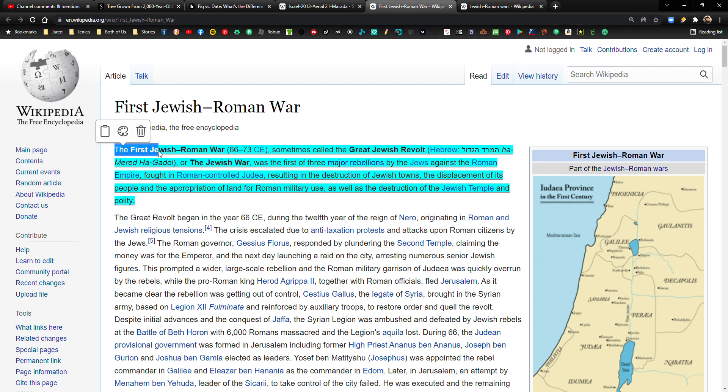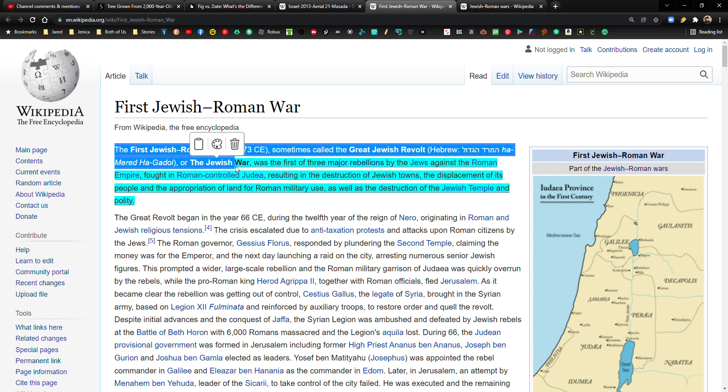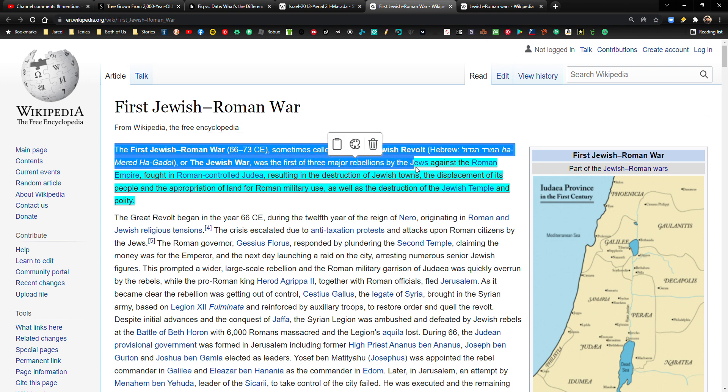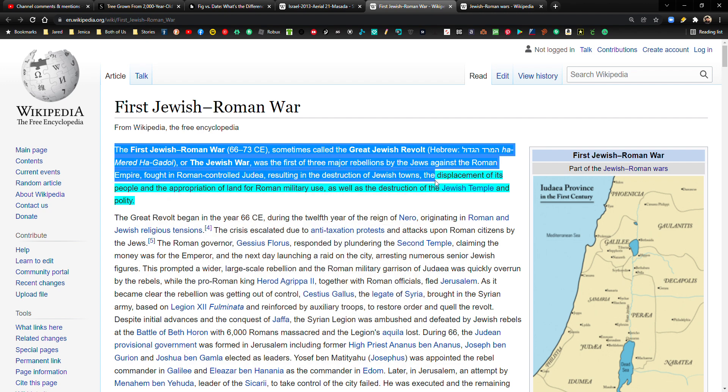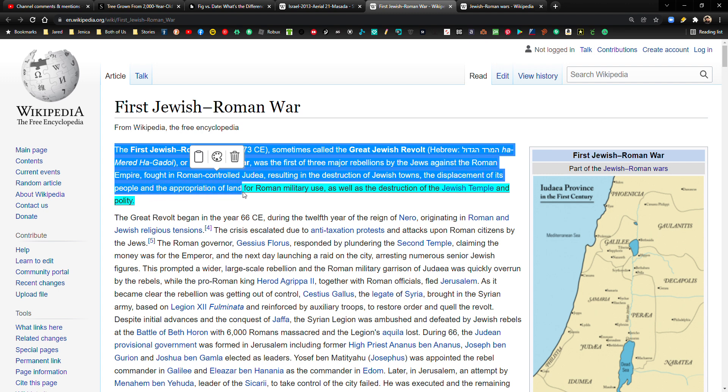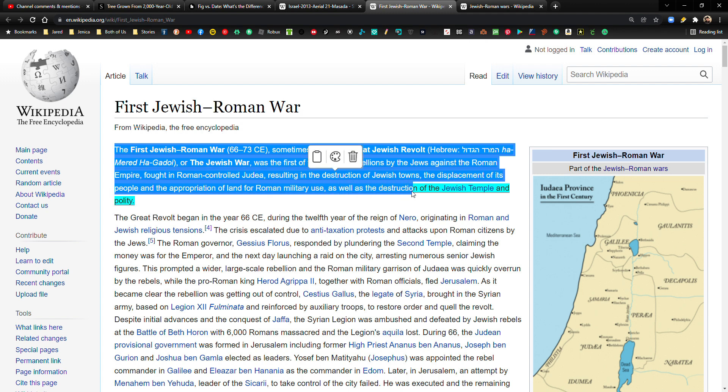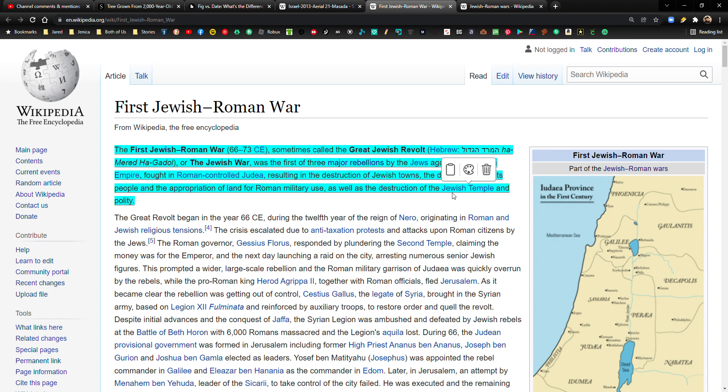Okay. The first Jewish-Roman War from 66 to 73 AD, sometimes called the Great Jewish Revolt, or the Jewish War, was the first of three major rebellions by the Jews against the Roman Empire, fought in Roman-controlled Judea, resulting in the destruction of Jewish towns, the displacement of its people, and the appropriation of land for Roman military use, as well as the destruction of the Jewish temple and polity. So, yeah, that's kind of like the main event right here, is the destruction of the temple.